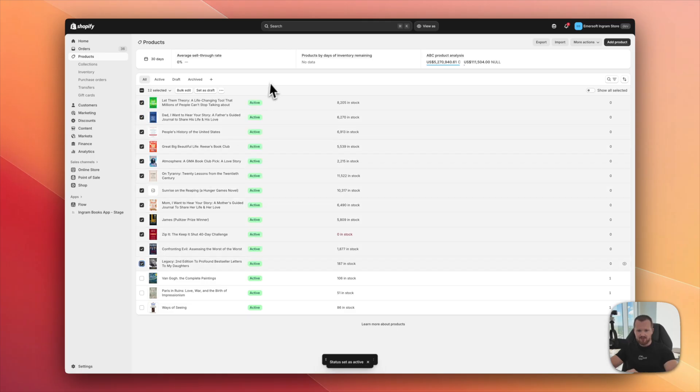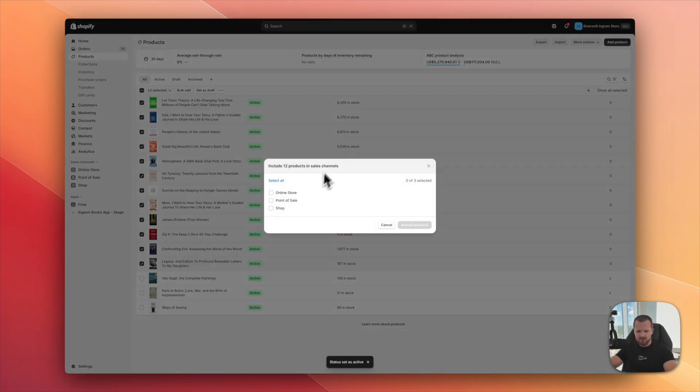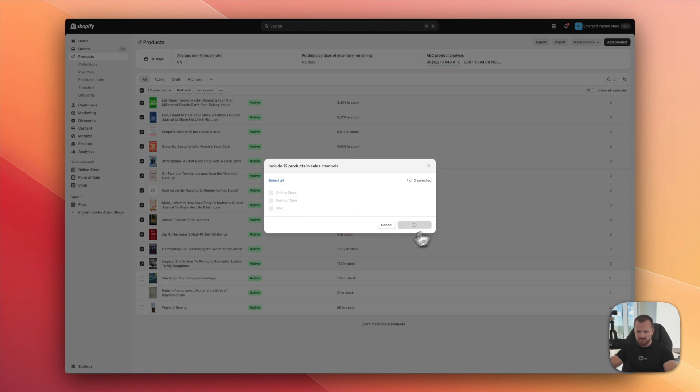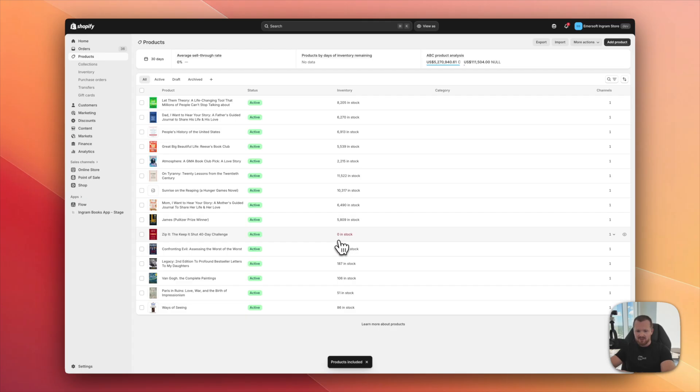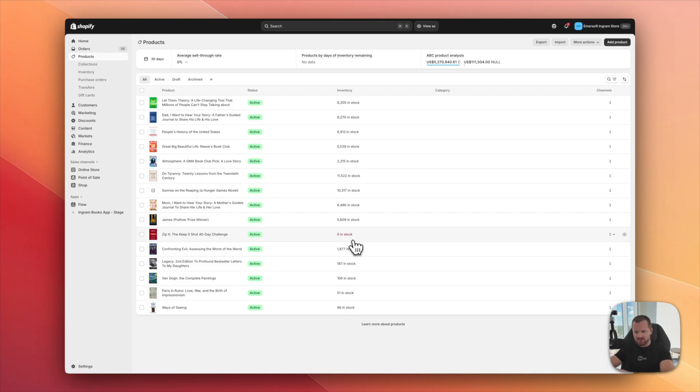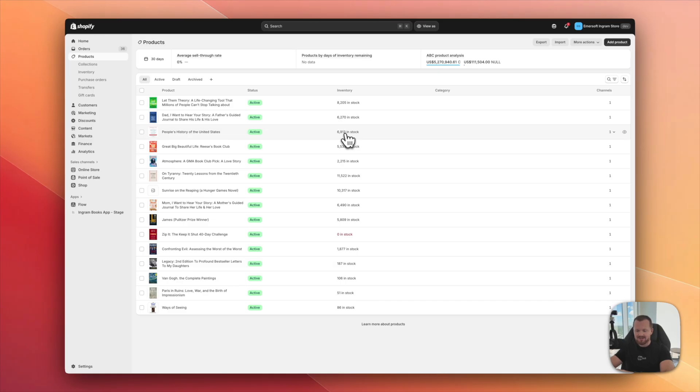And those are added to my store. I go back to products. They are all in draft. So I can select, hold shift. All of them are selected, set as active. And let's do that again. Include in sales channel, online store. There we go. As you can see, the inventory is already here. 8,000 books, 6,000, 6,000. This one is actually out of stock. Ingram books go out of stock and back to stock pretty often. So this is all up to date. And by the way, this number is not visible for clients, for your store clients. So you don't need to be worried about this one.